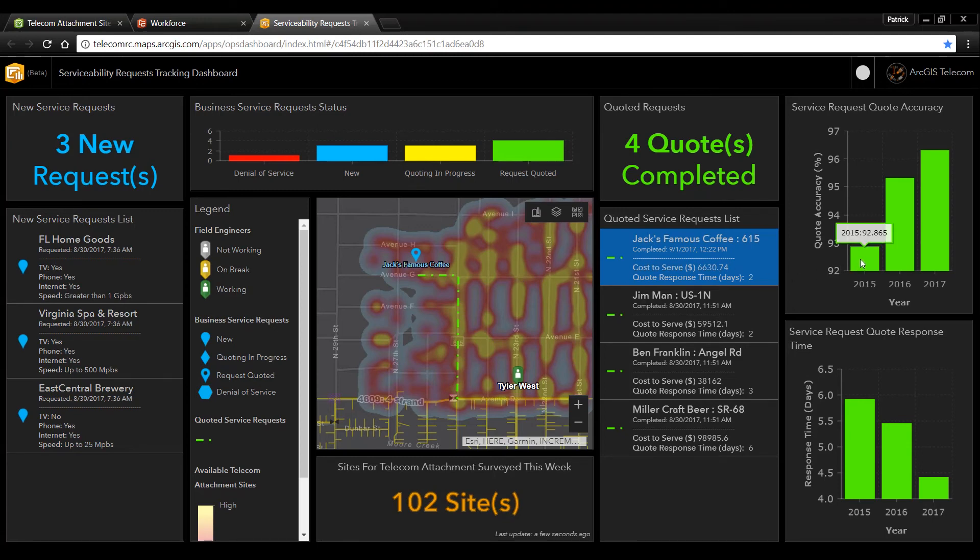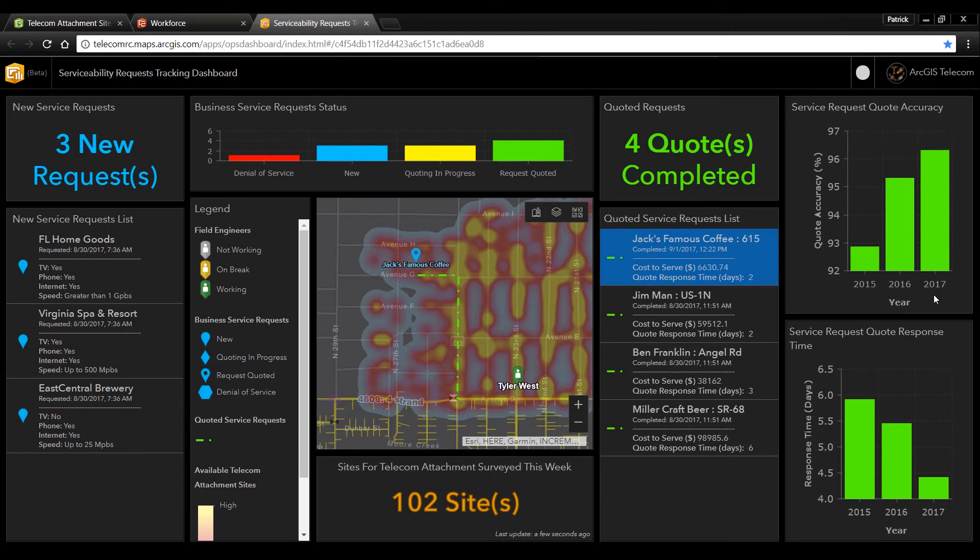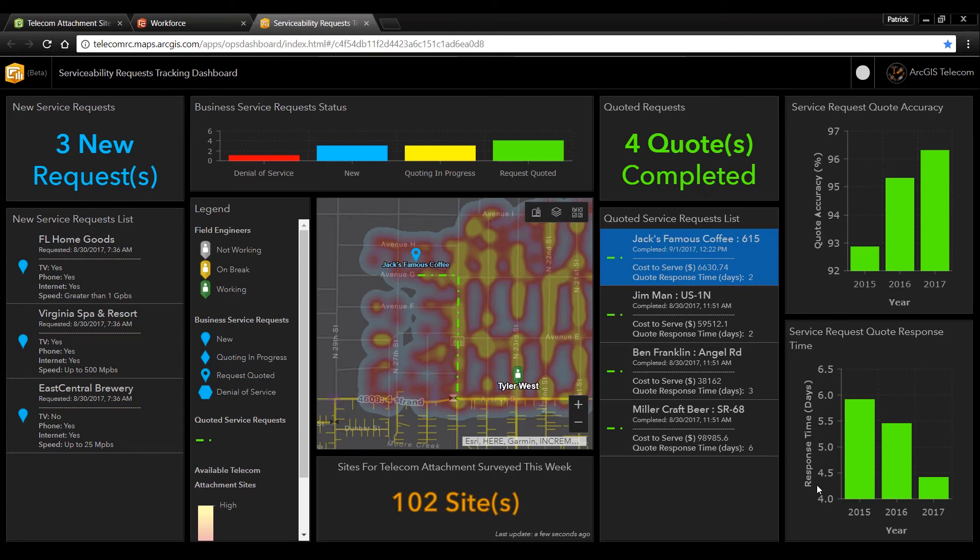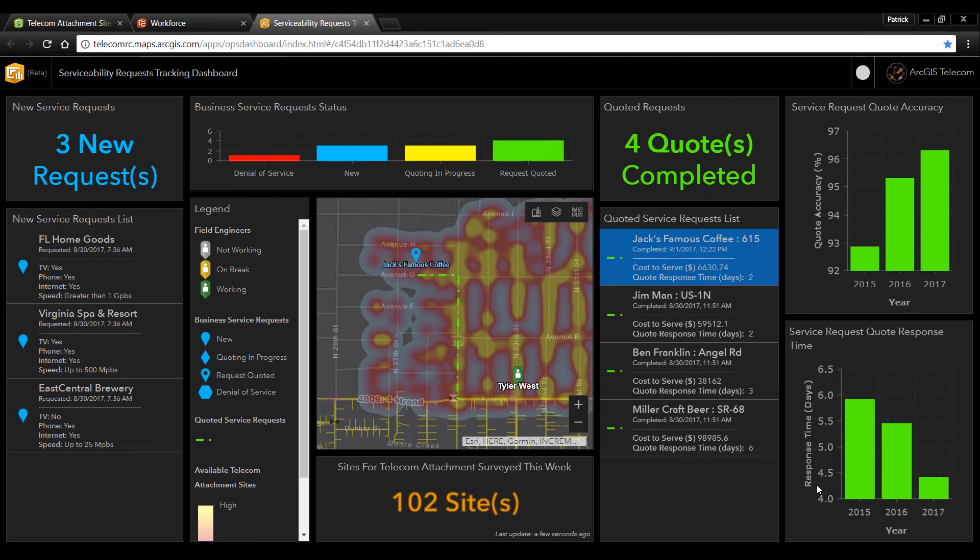And finally on the right hand side we have two charts. The first is our quote accuracy chart. The second is our quote response time chart. So over the years as we've equipped more of our field engineers with the ArcGIS field apps to go out and collect information on sites that we potentially could attach to our quote accuracy has increased. While our direct sales representatives have had access to our serviceability app using our serviceability analysis they have been able to reduce the time that it has taken them to quote a customer.